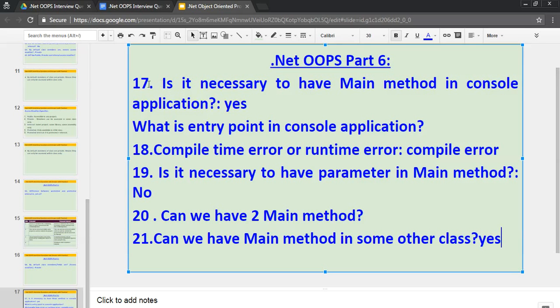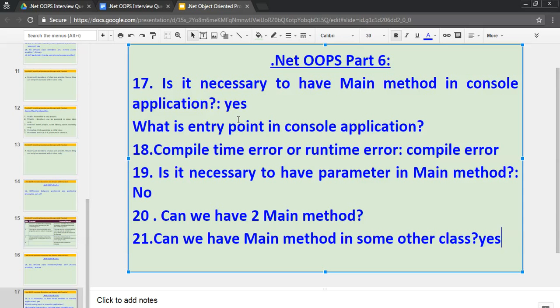So I covered these important questions. This is specifically for freshers, but it's good to know if you are having experience too. So I hope you have liked my video. If you want me to cover any specific interview questions for OOPS, this is the sixth video. And in future, I will be covering lots of .NET OOPS interview questions. Please subscribe my channel. Like and share. Thanks for watching. Bye.